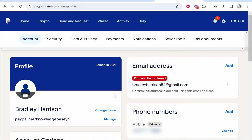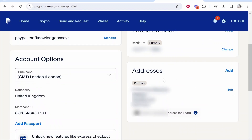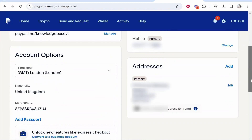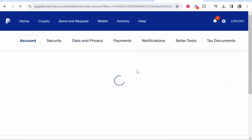Here you'll see your email address, and if you scroll down you'll see your addresses, phone numbers and so on. All we need to do on this page is scroll down to the bottom and you'll see a close your account button.